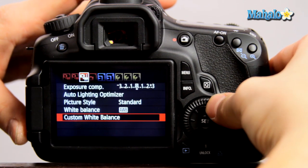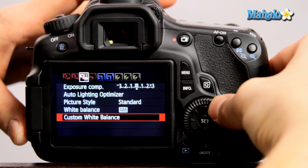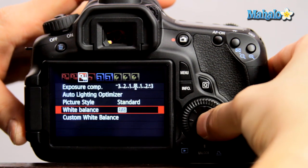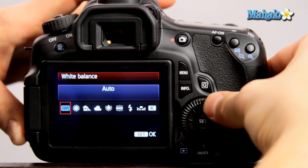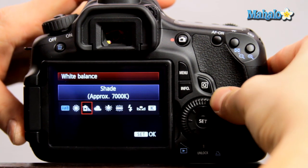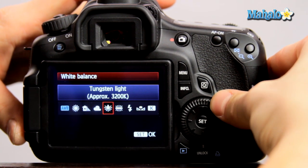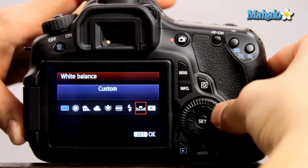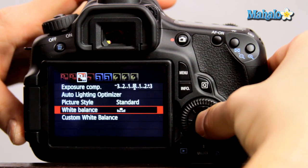But you need to make sure to take it off the default auto white balance setting and select the custom setting by scrolling over to the custom icon and pushing OK.